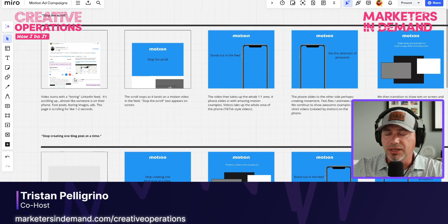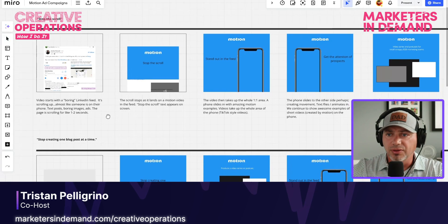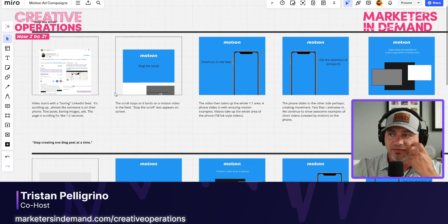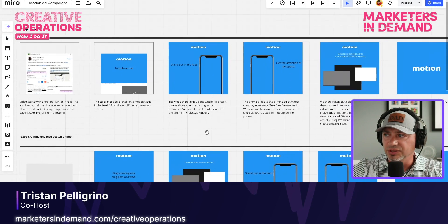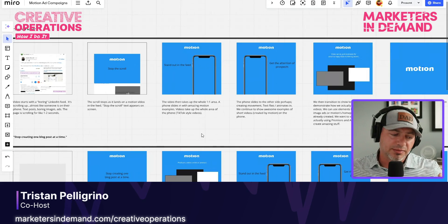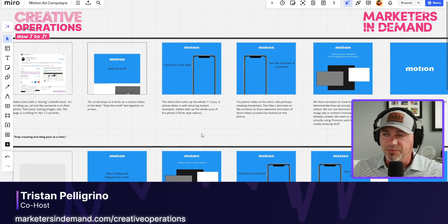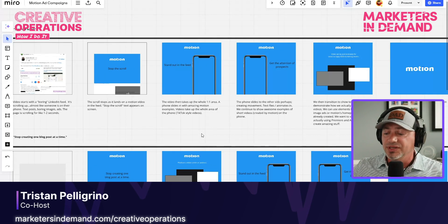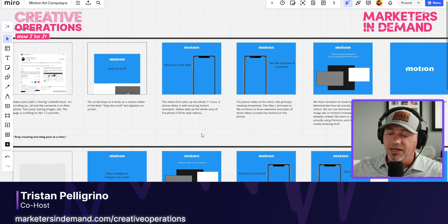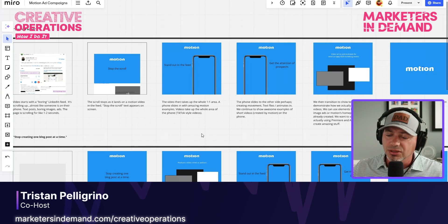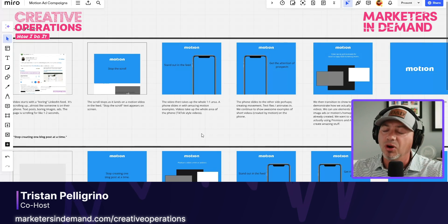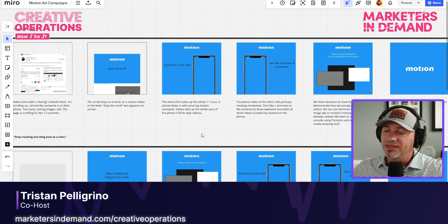In this example, you can see me going through a LinkedIn video ad that we've blocked out into about five or six key sequences. The thing I think about with a storyboard — especially from a marketing perspective — is that I'm not lining up every single element. I'm leaving that perhaps up to the animator or the video editor. But I do want to articulate the major scenes or pieces of the video and think about that from a marketing perspective and the message I want to communicate.